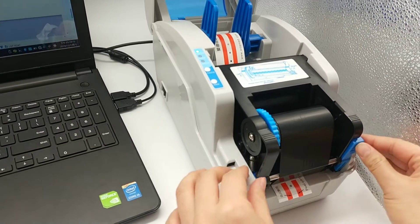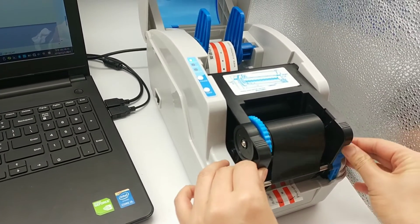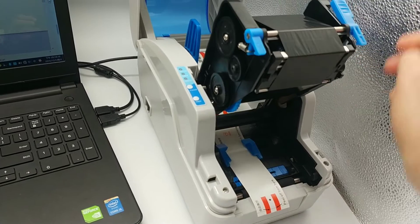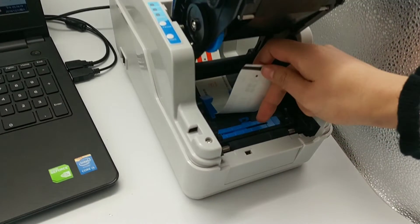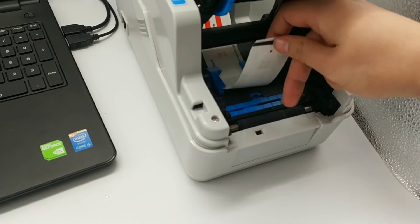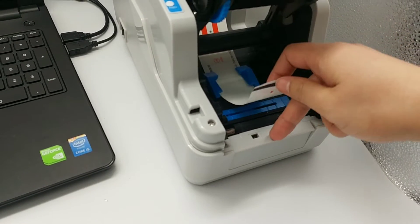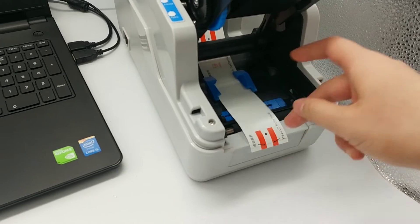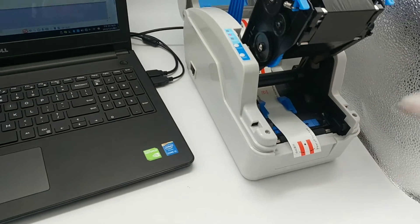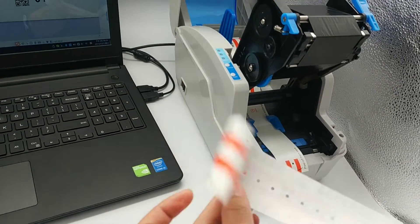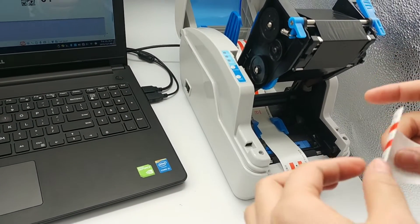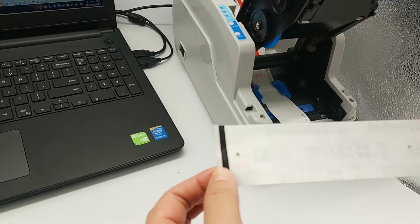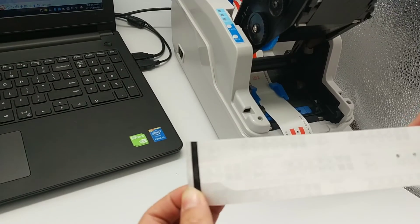Now I'll open the ribbon. You can see the label sensor here and this is the black mark sensor. It can recognize the label length position.